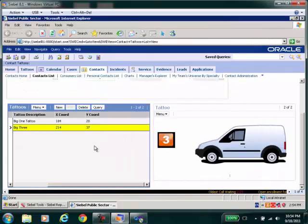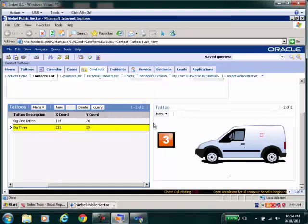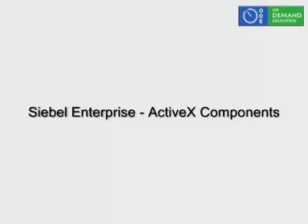Yet another layer of sophistication that is required to be managed and handled. That's it. I hope you had a great time understanding just how many steps you need to deploy an ActiveX control in Siebel. See you next time.